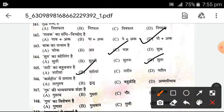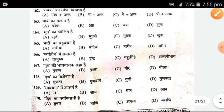What is the Samas (compound word type) of 'Karam Heen'? The answer is given. Correct.